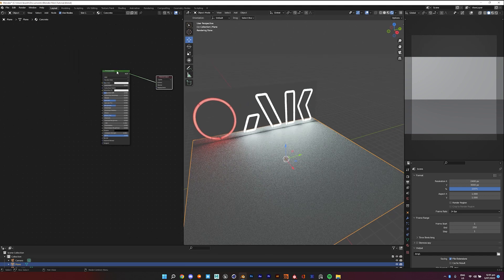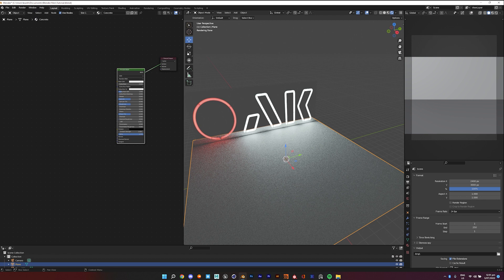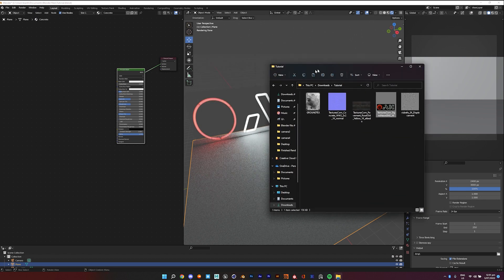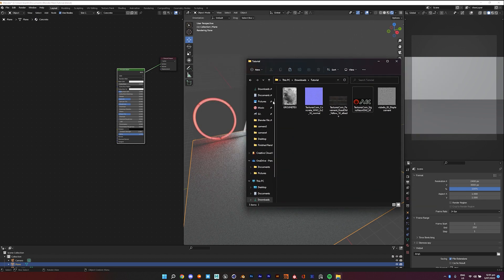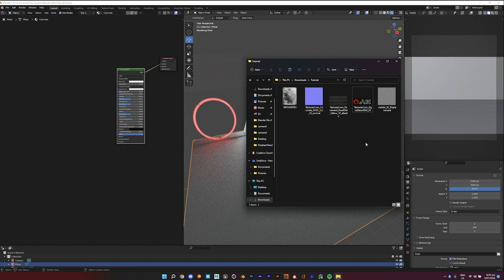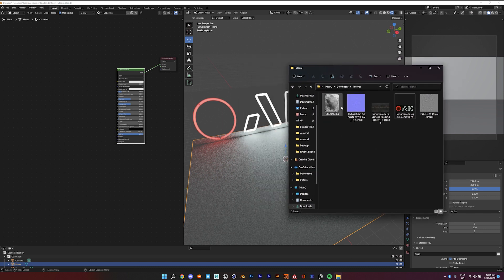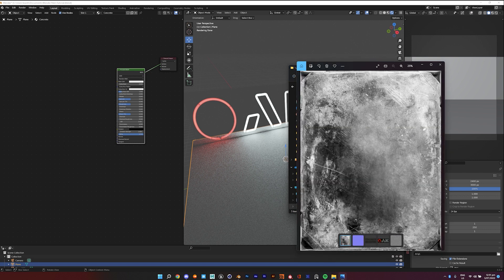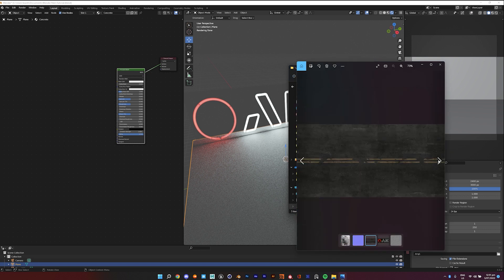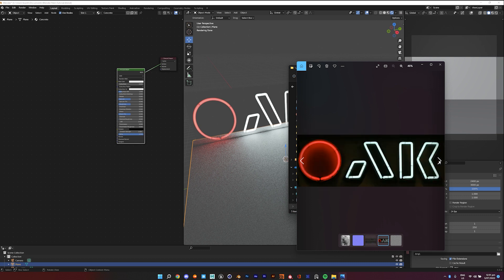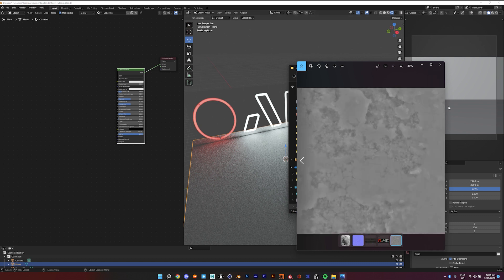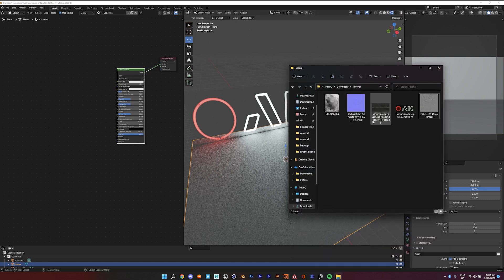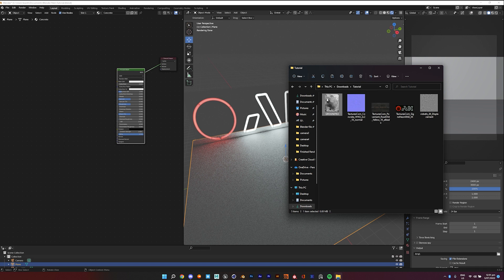So yeah, I got this little folder here which I just picked out some textures from textures.com, Quixel, and some other sites that I found, so I'll be using these. But you can really use any textures you want. Yeah, so I'm using a displacement map, an albedo, a normal, and a roughness map.